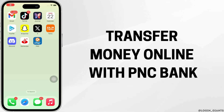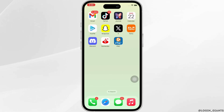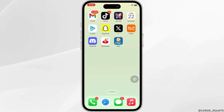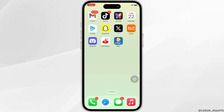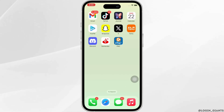How to transfer money online with PNC Bank. Hello everyone, I am Bishakha and welcome to our channel. I will take you through the step-by-step process on how to transfer money online with PNC Bank. Now, let's get right into the tutorial.